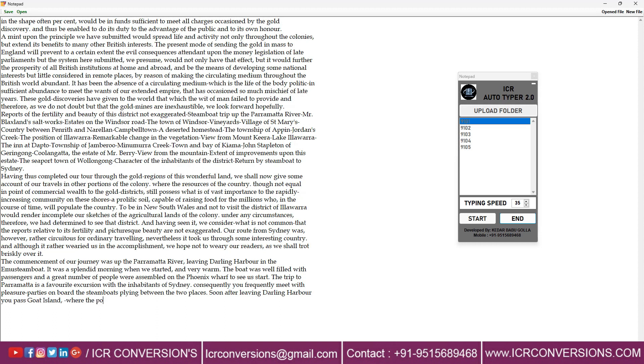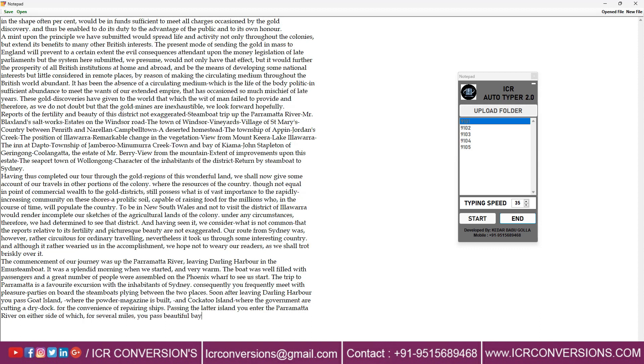In this way all converted text files will be autotyped manually in Notepad software. While Autotyping don't touch your mouse or keyboard.